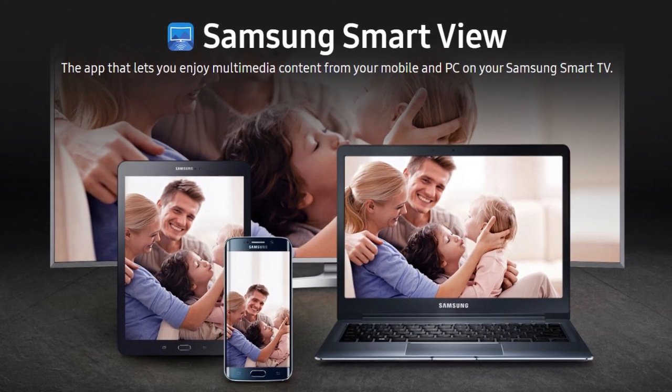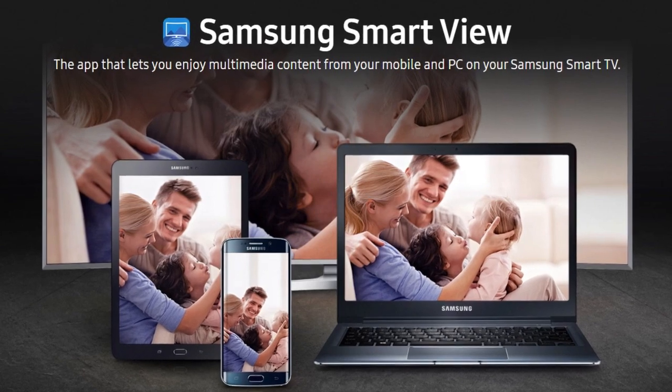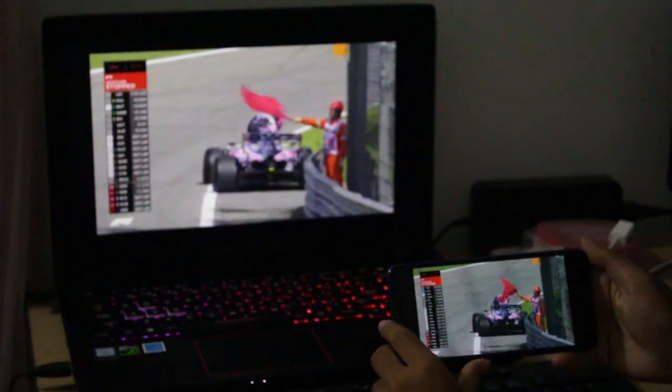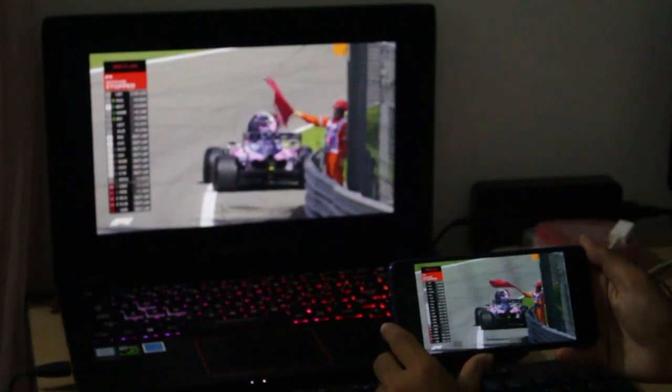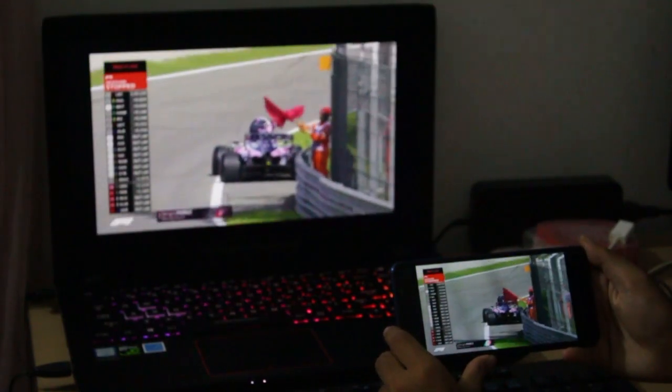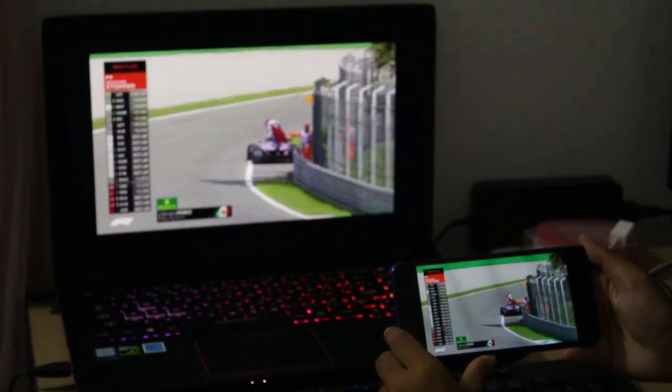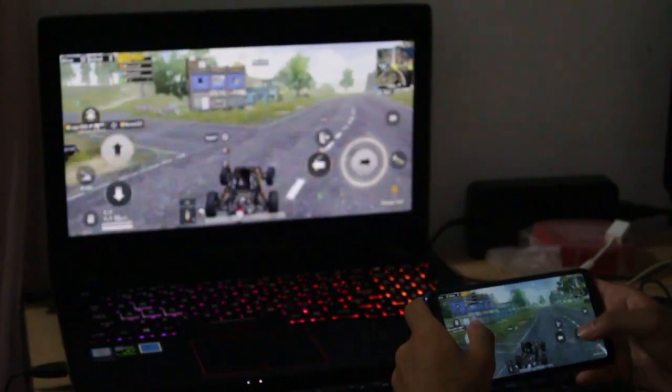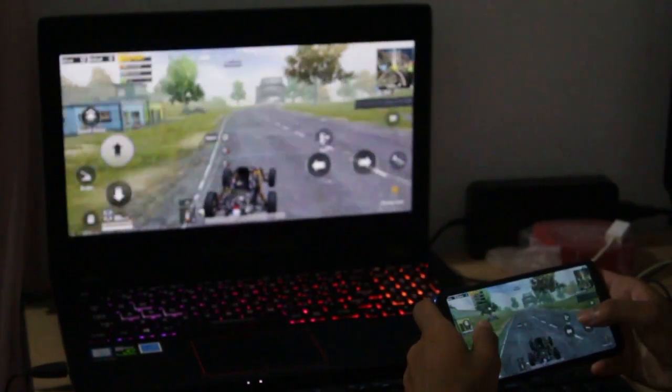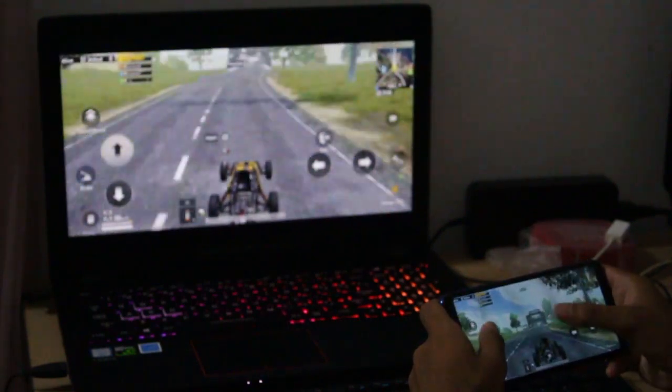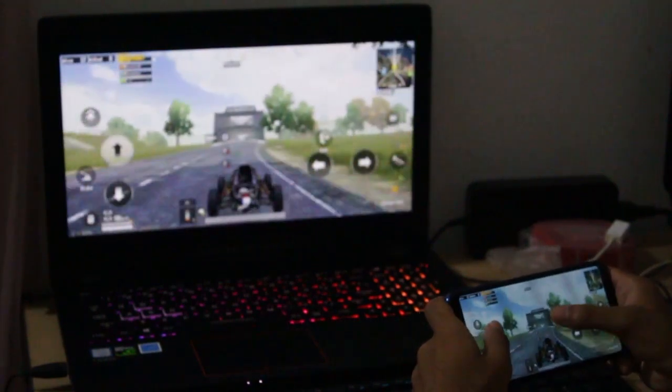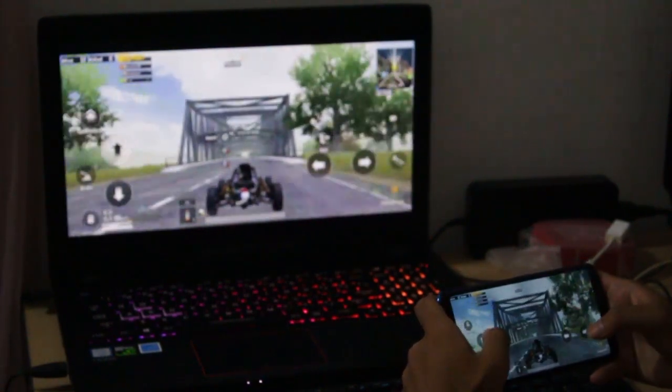So you might now ask why you'd want to cast your phone screen to your computer. There might be several reasons for that. You might want to enjoy content on your mobile through a large display on your computer, you might want to record your mobile gameplay on the computer, or there might be any other specific reason you'd want to use this feature.